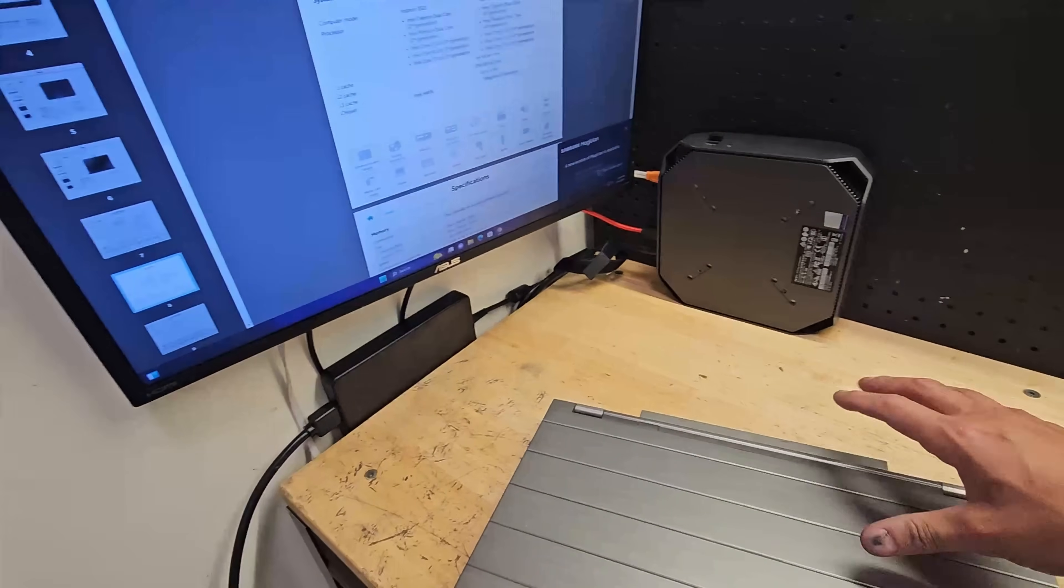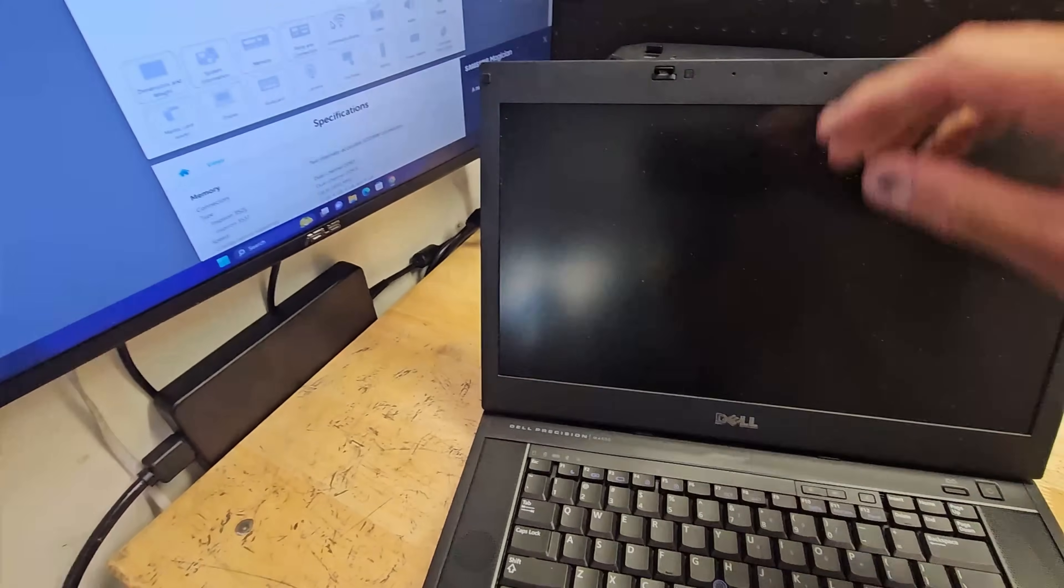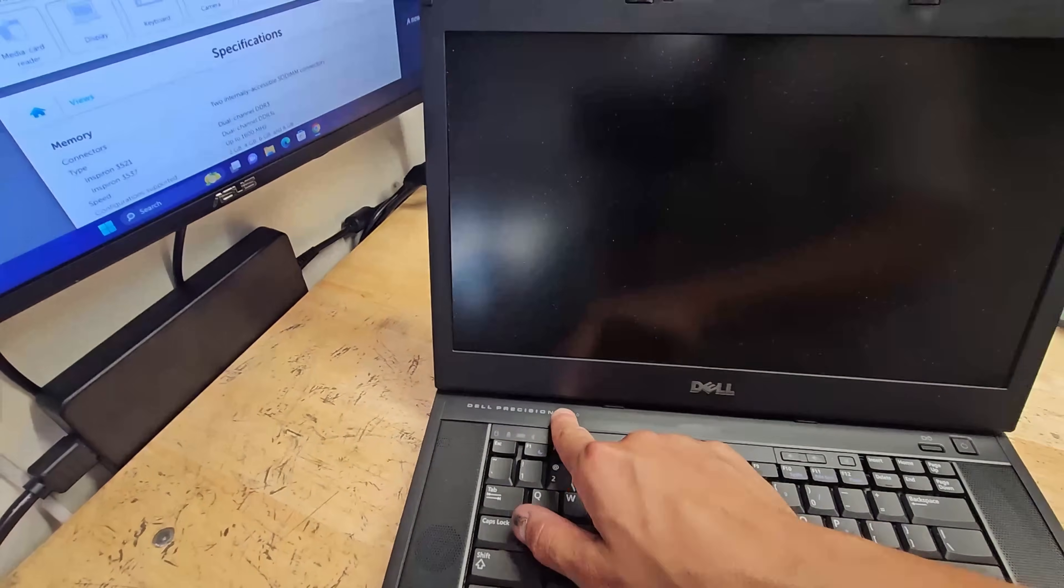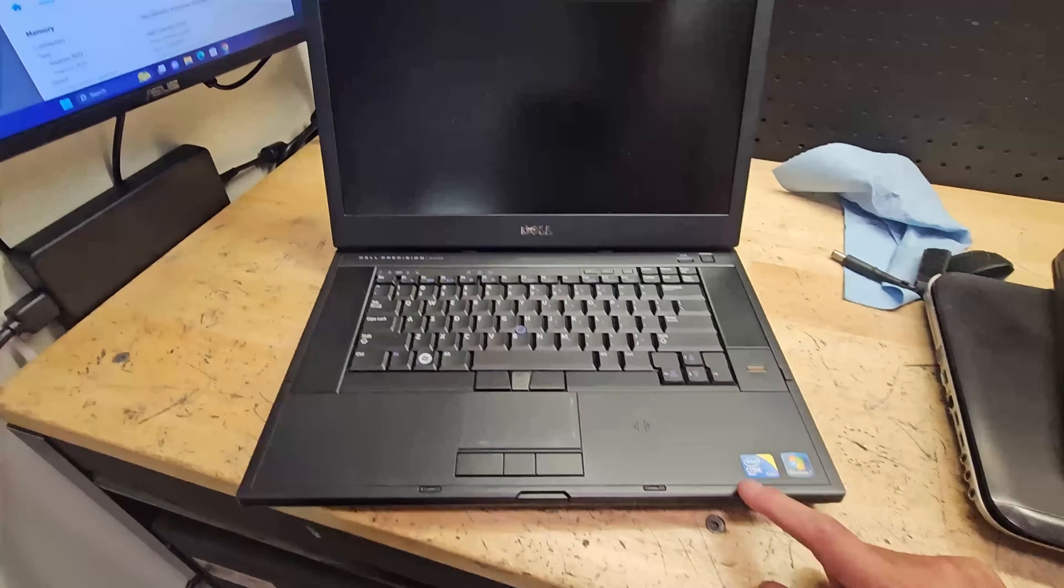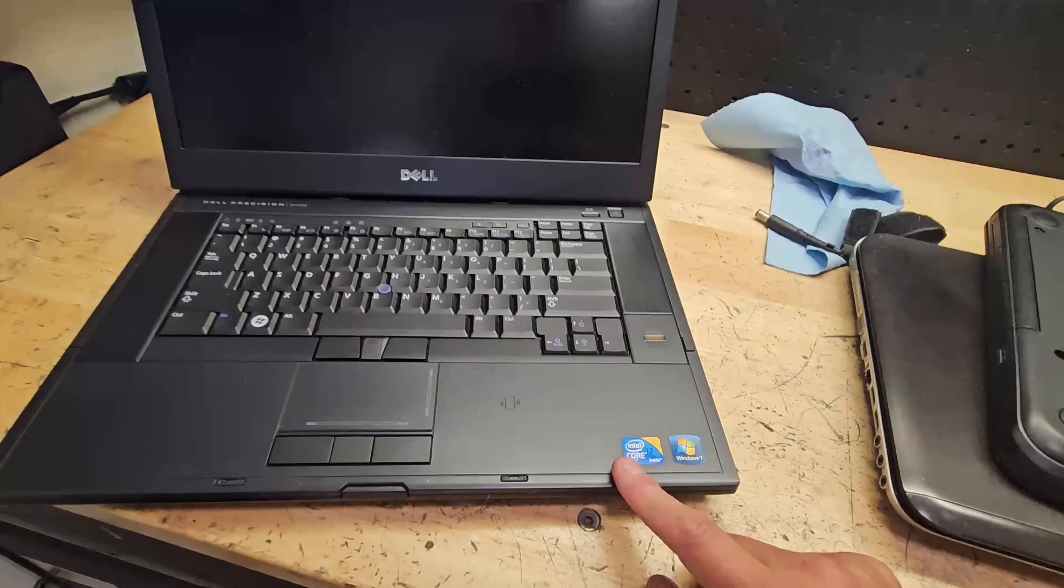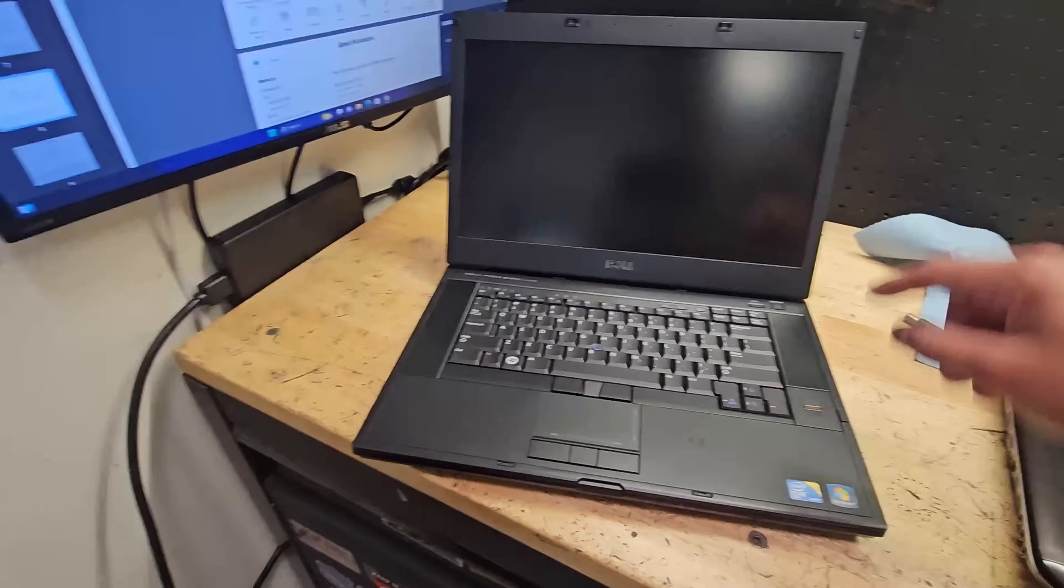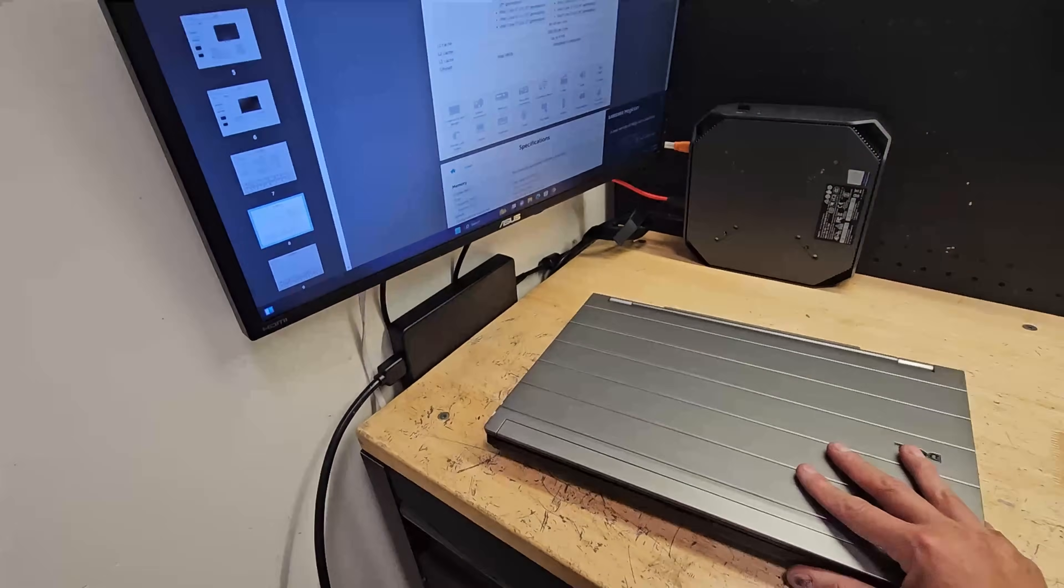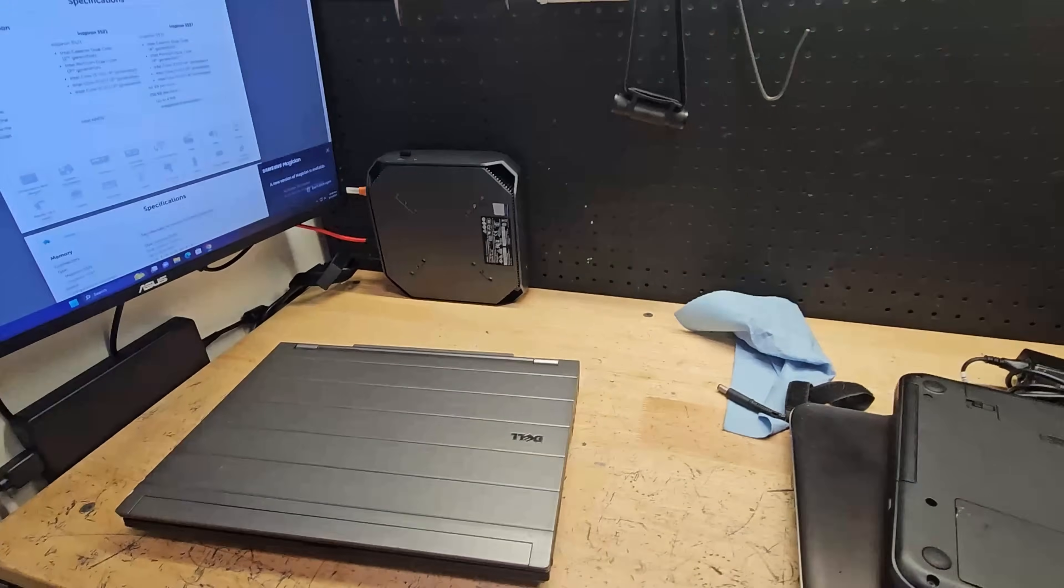This one I'm just kind of looking at right now. It's an M4500, has a Core i7 vPro, Windows 7, so maybe it works. I guess we'll find out.